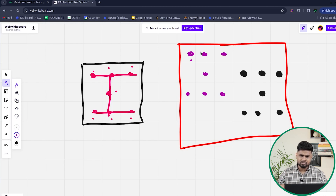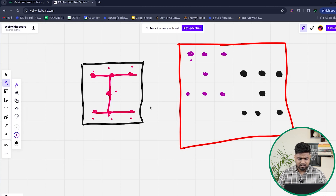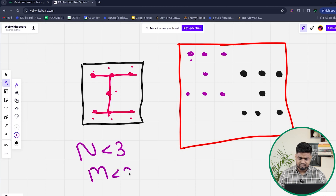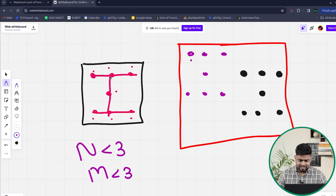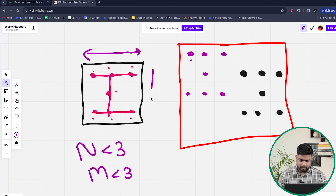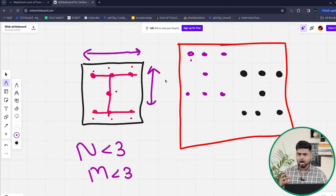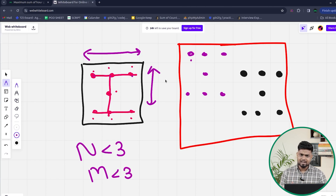Sometimes the answer might not be possible. Why? Because we at least need a 3 cross 3 size matrix. If the number of rows is less than 3 or the number of columns is less than 3, then you cannot make an hourglass, because you need at least 3 elements in a row and the minimum width of 3 columns. That is the minimum requirement for an hourglass.